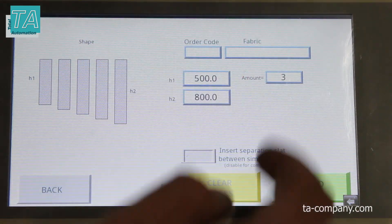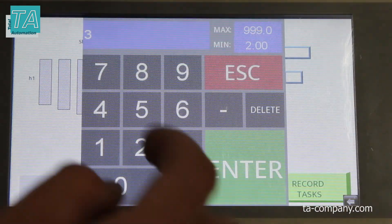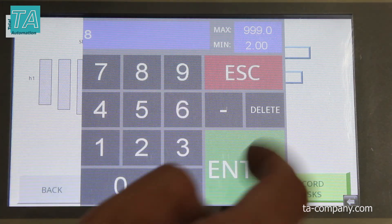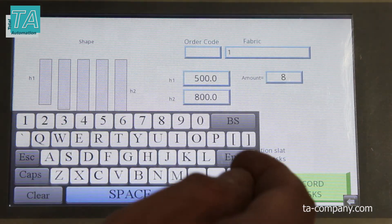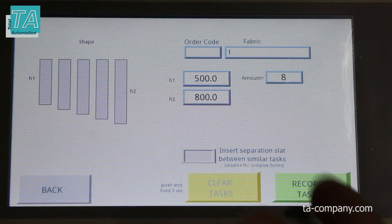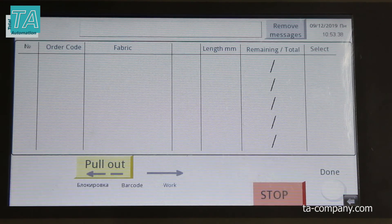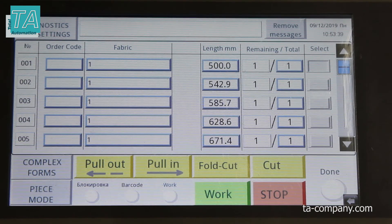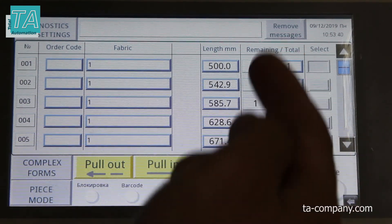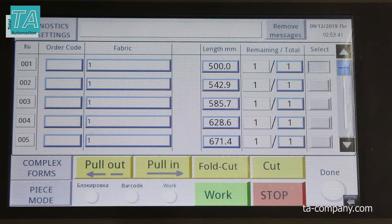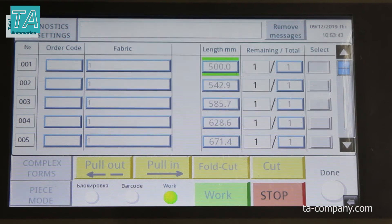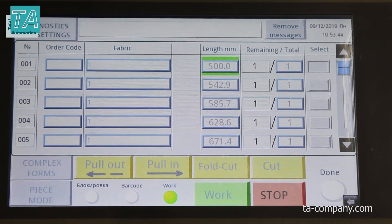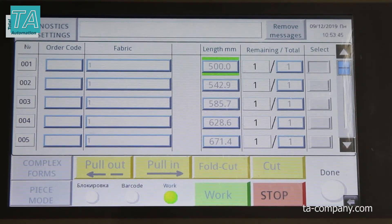Set the sizes, press the button to clear tasks and to write tasks. Return to the batch processing mode and see the field values, then press the work button. The slats are executed one after the other in the list.